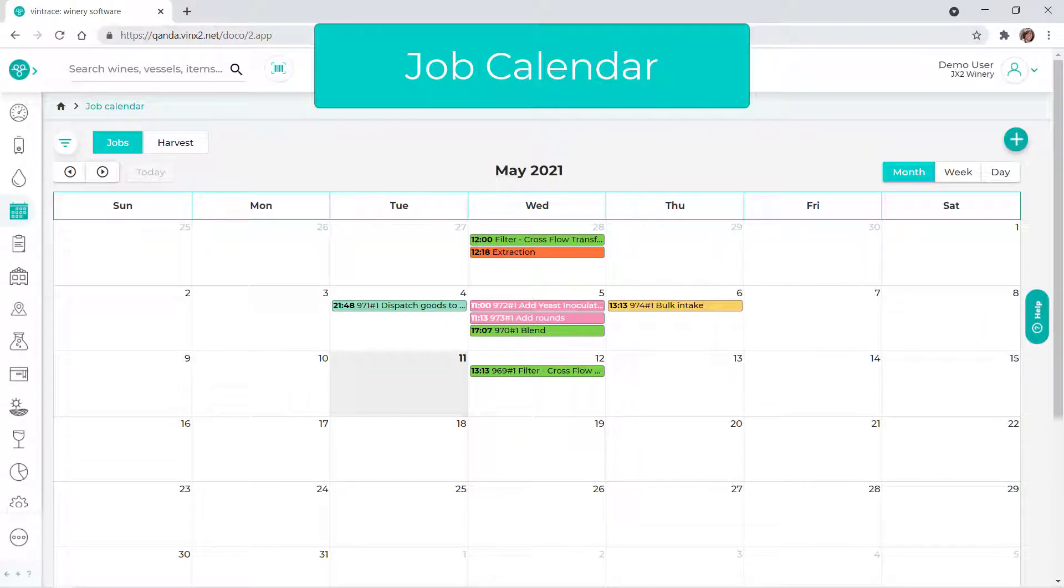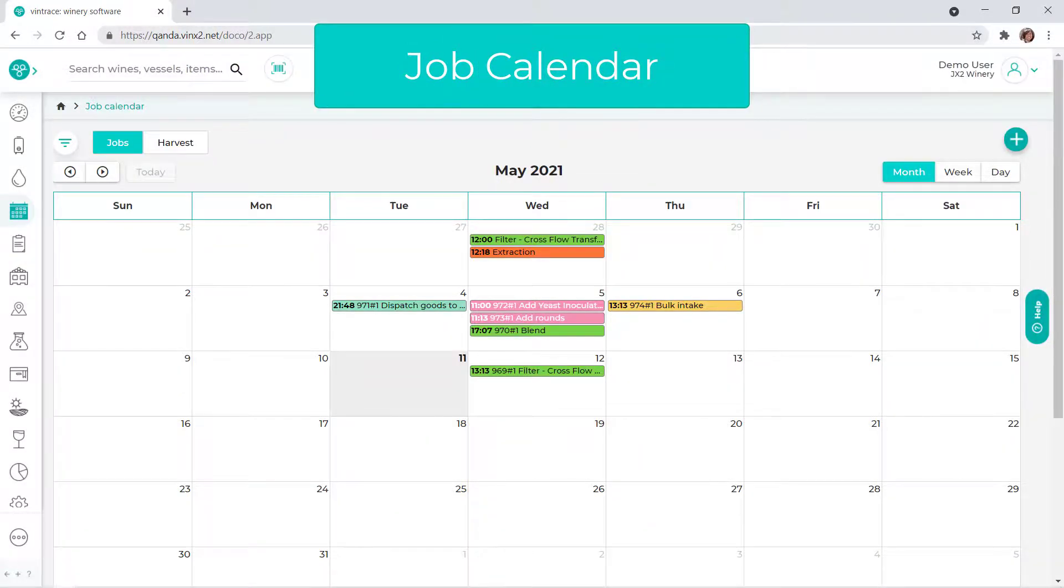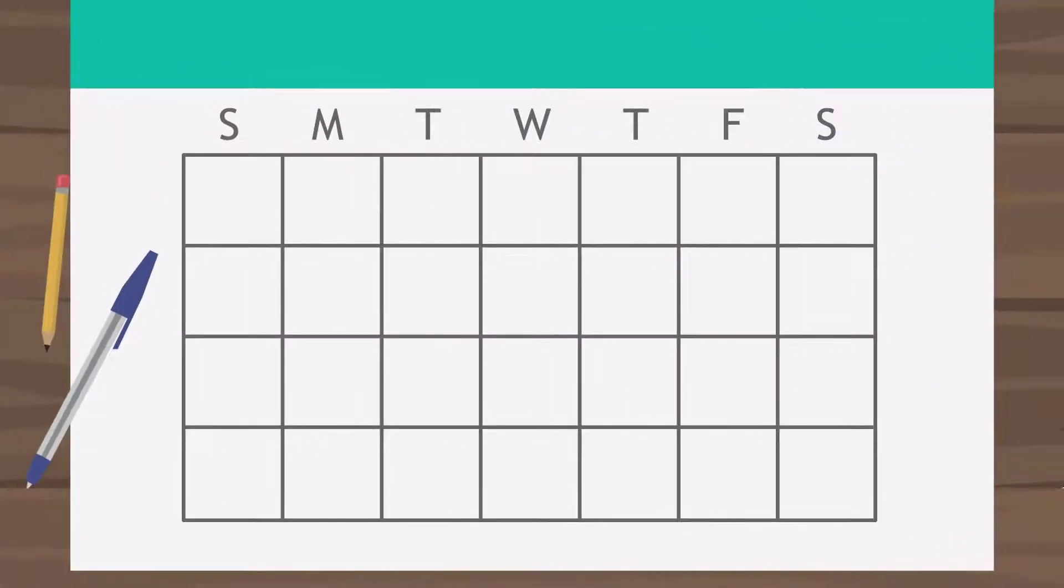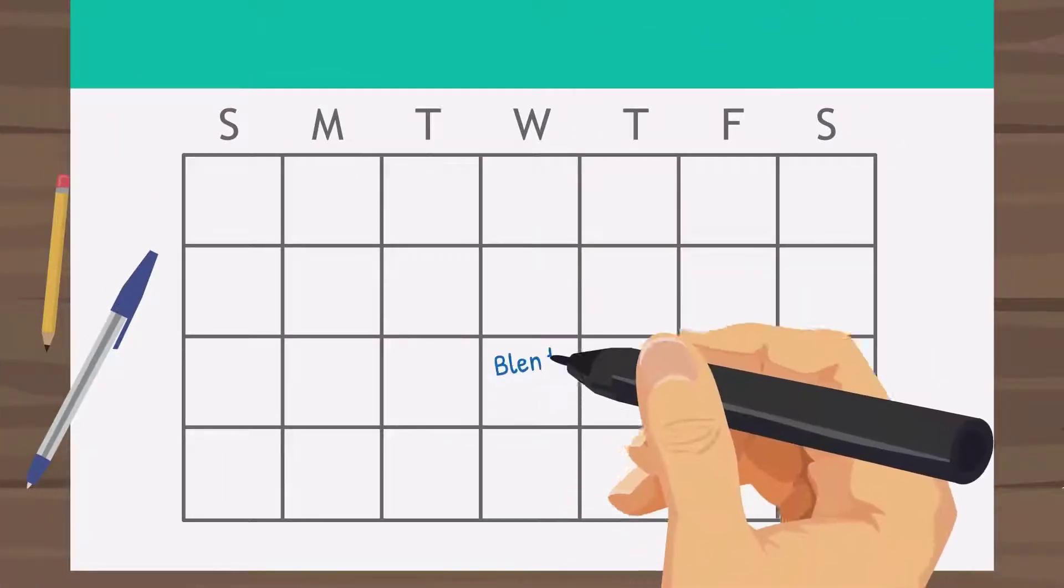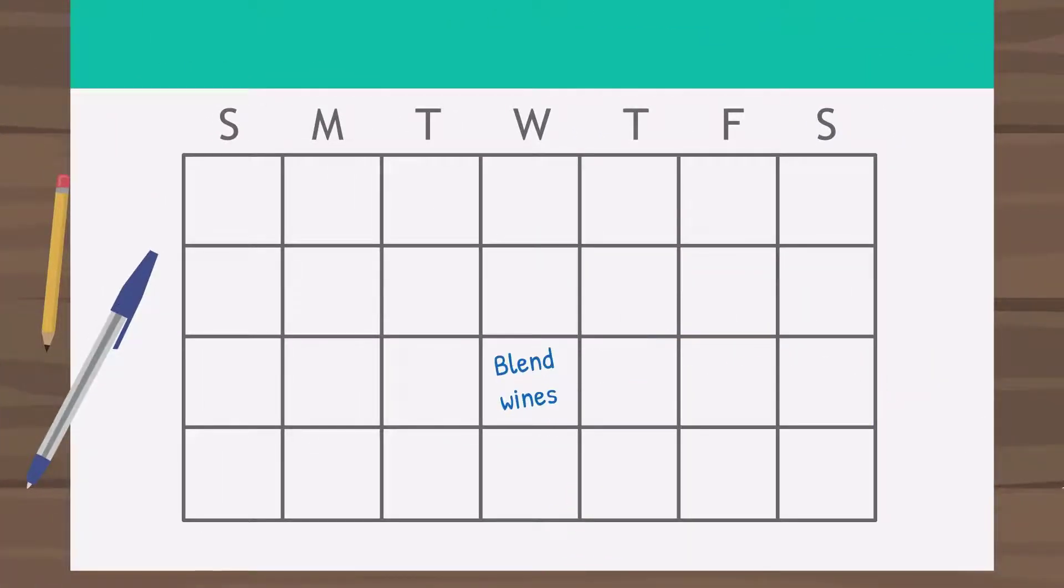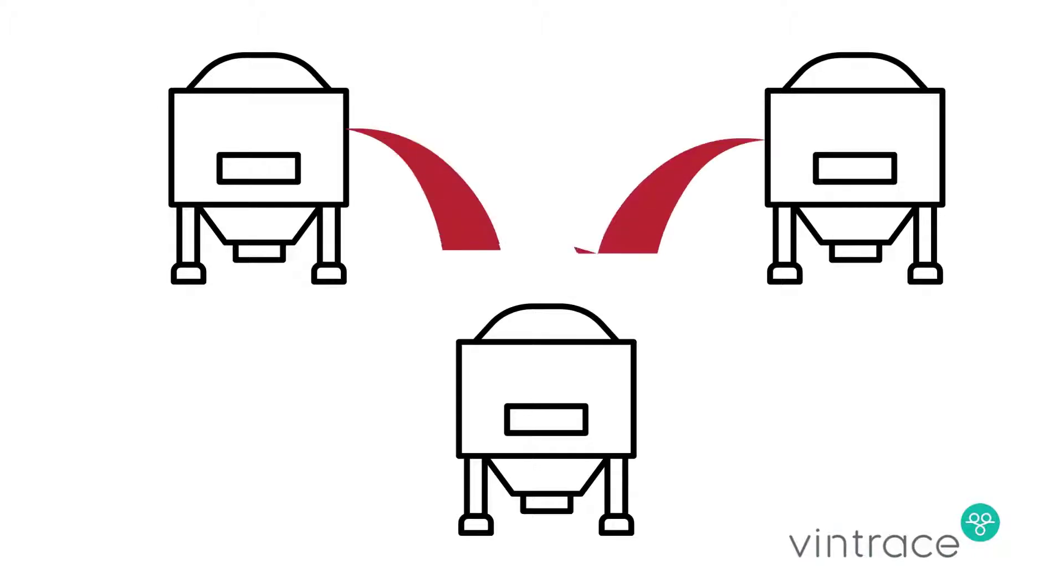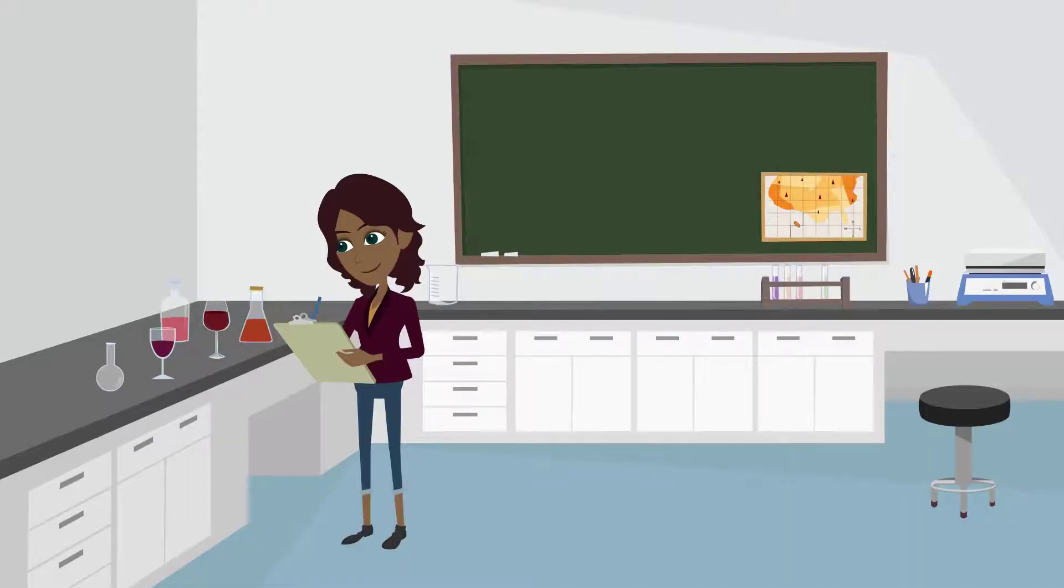You can also create work orders from the job calendar. Let's say that we want to schedule a blend of several wines. For this blend, we want the cellar to transfer wine from several vessels into a tank. We also want them to record lab results for some metrics.